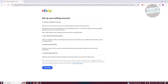On the next page, it's going to say Set Up Your Selling Account, which allows you to connect your Payoneer account. It will display the following steps: Connect Payoneer account, sync eBay and Payoneer profiles, add your financial info, and submit registration info. Let's go and click on Get Started.